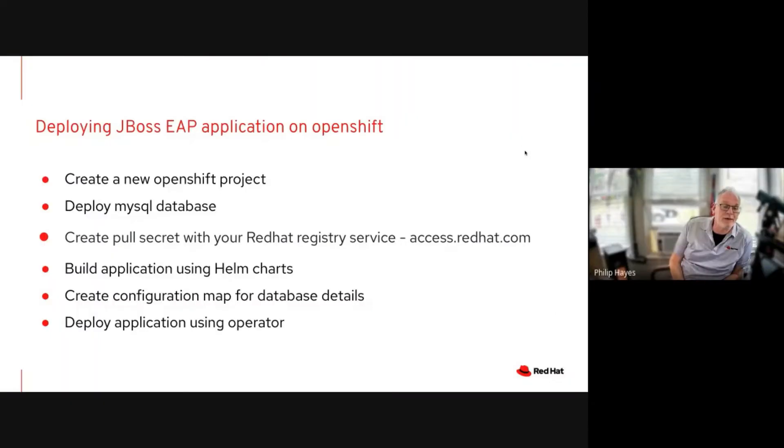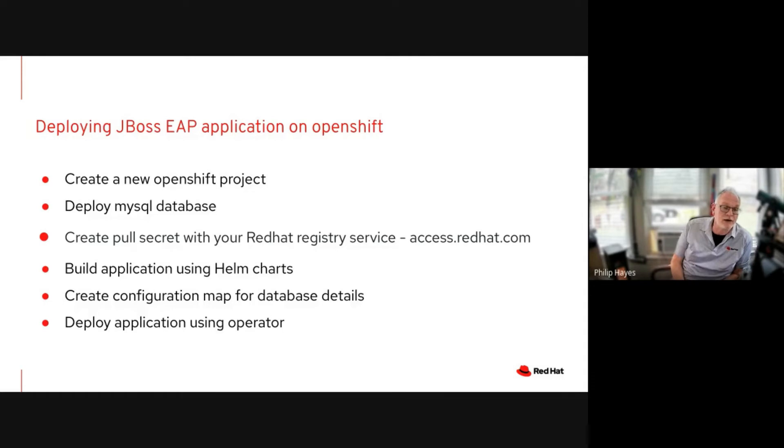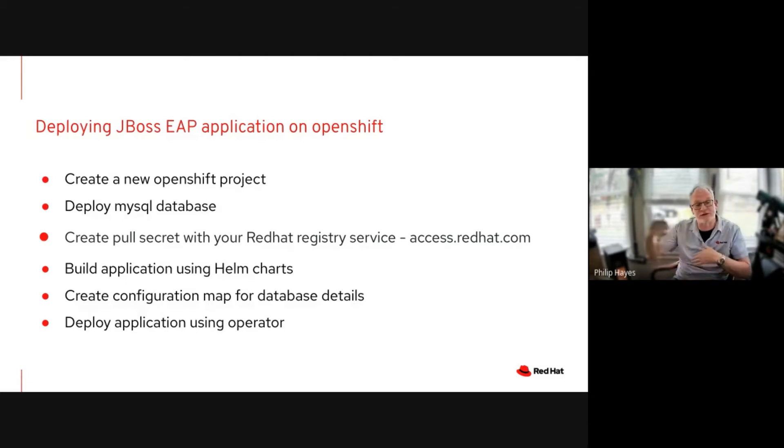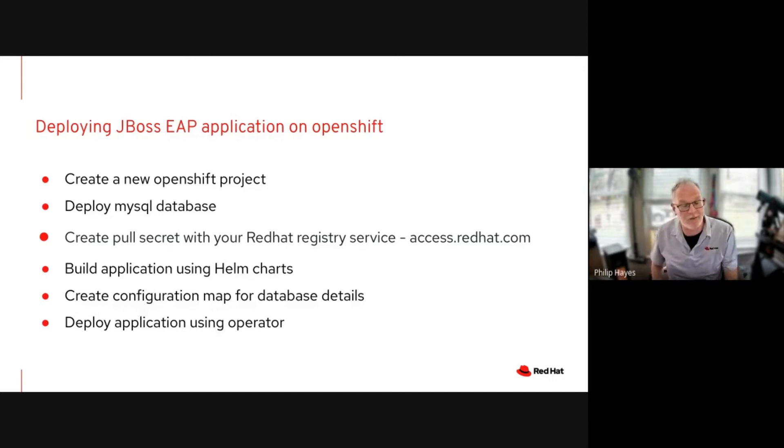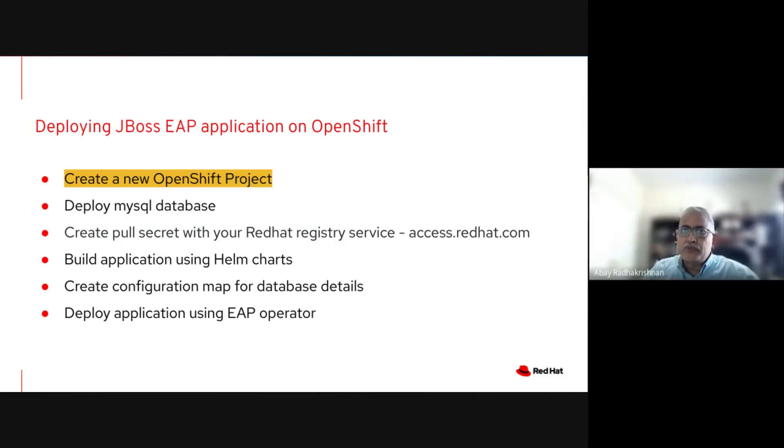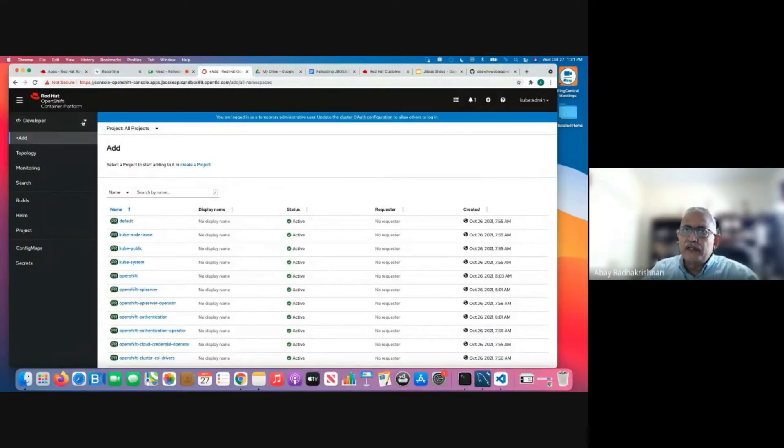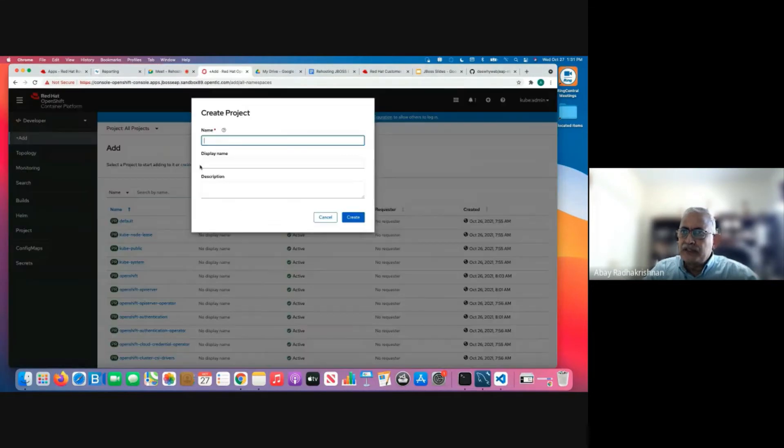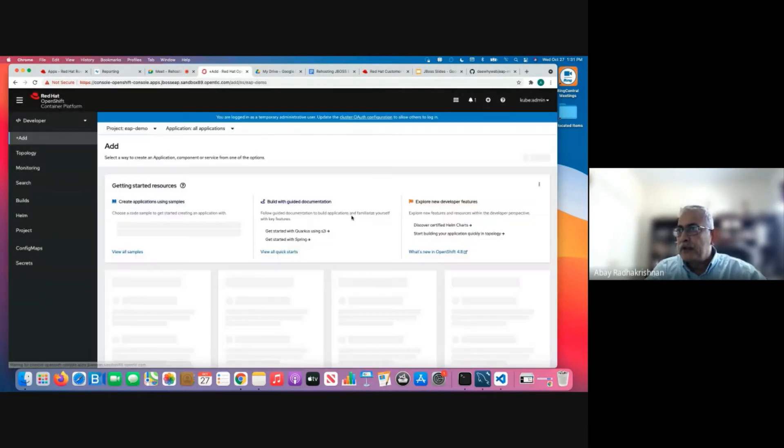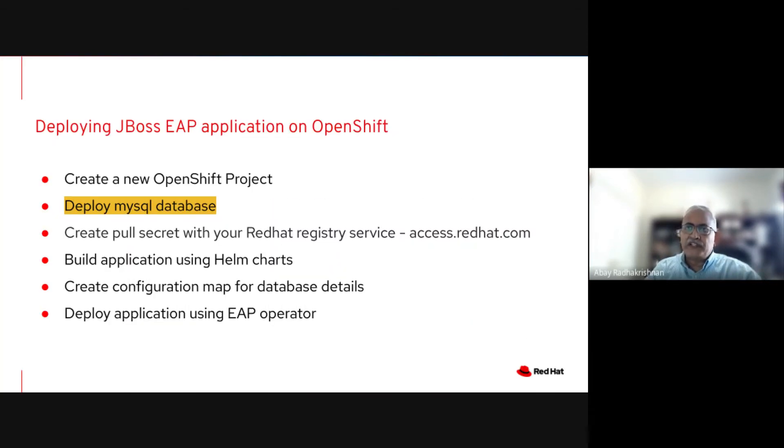So once the EAP operator is deployed, we can now switch to the developer view and we can actually deploy the application on OpenShift. So there's a few steps to this. Create a new OpenShift project. We're going to deploy a MySQL database, which we're going to use to connect to store information. We're going to create a pull secret from our registry credentials. And we're then going to use a Helm chart to create the build configurations to actually build and store the image in an image stream. Once the image is built, we're then going to create a configuration map, which just stores the database credentials to connect to MySQL. And then we're going to deploy using the EAP operator that we just deployed a few minutes ago. So I've switched myself to the developer view here and then going to create a project, as we saw in the steps. EAP demo.